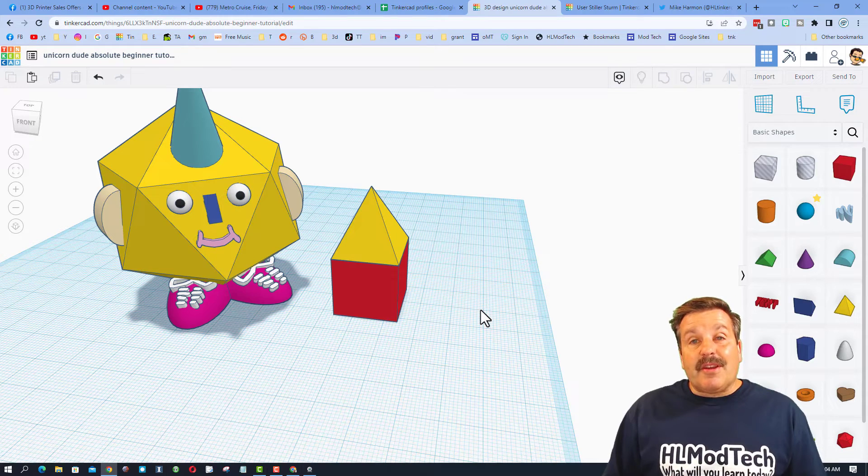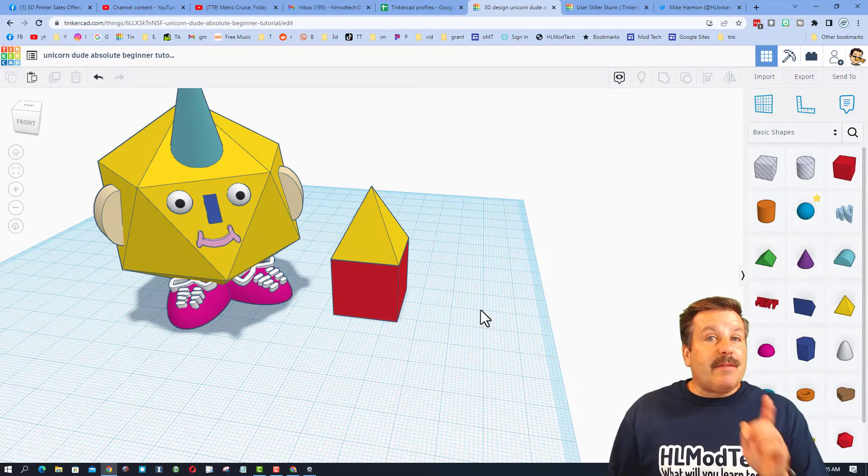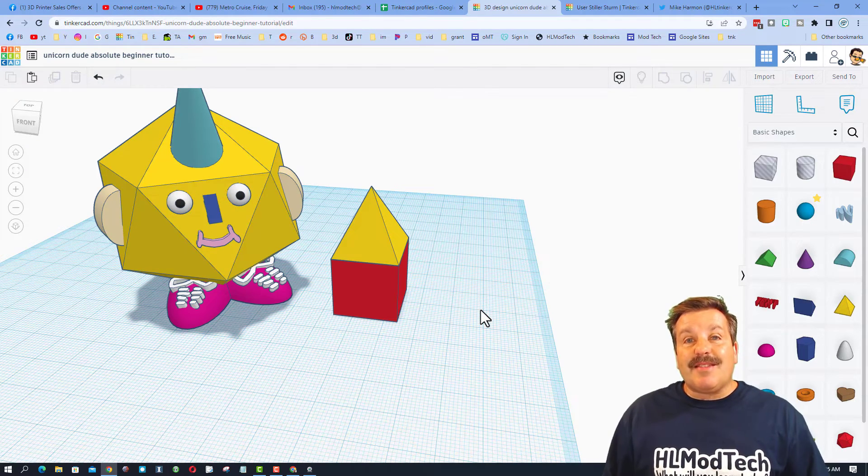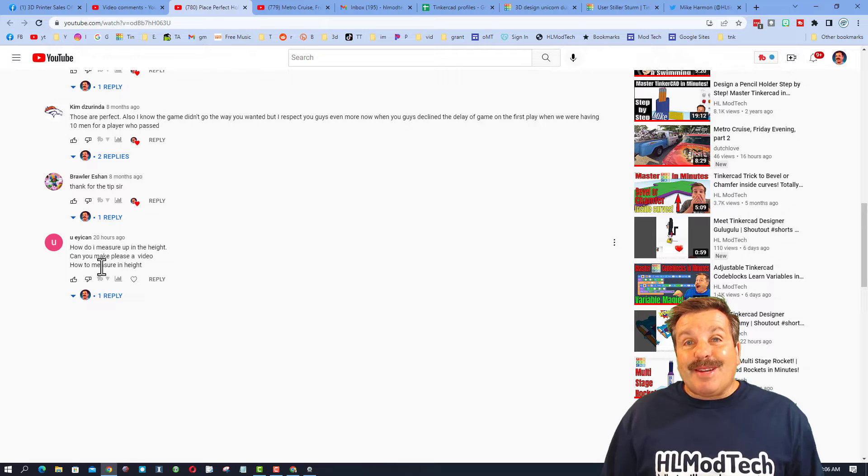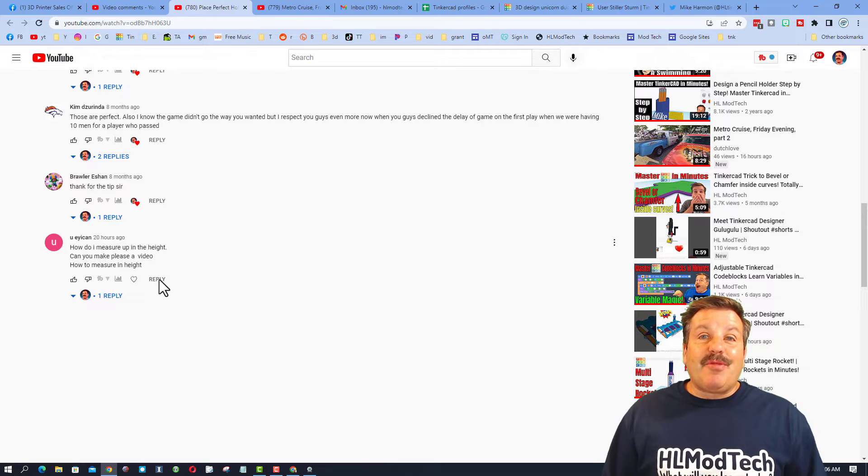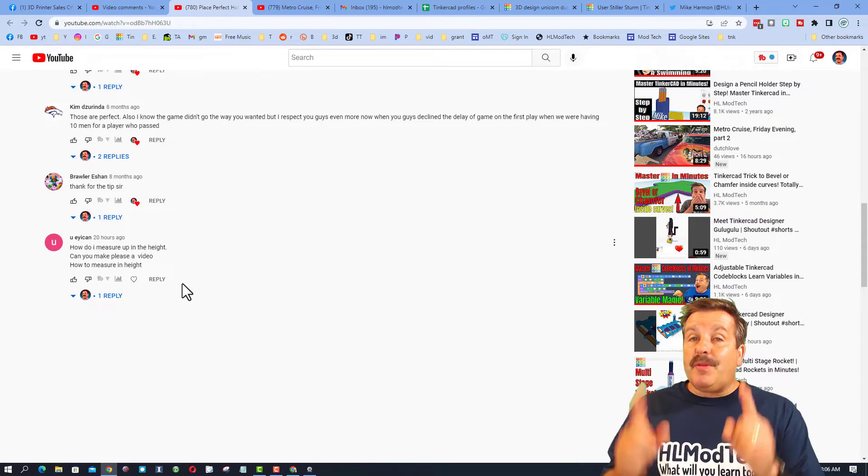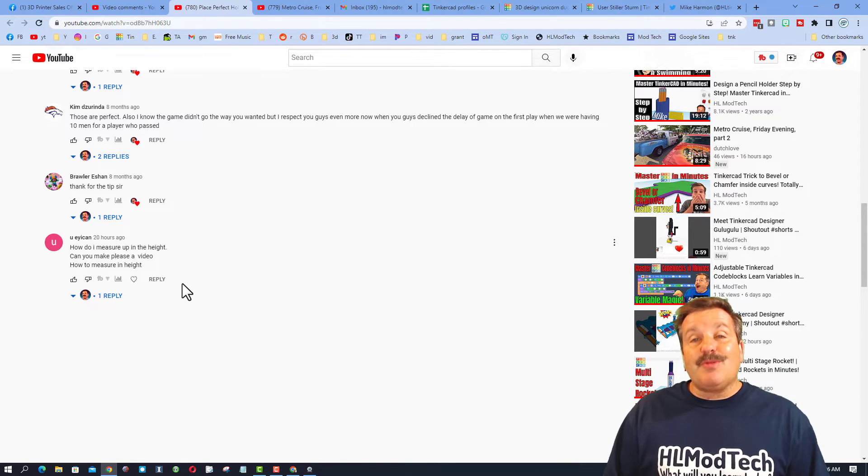Friends, I will make sure the unicorn dude lesson is in the card, and I want to send a quick shout out. Thank you so much for asking the question. I'm hoping this totally helps you with your projects.